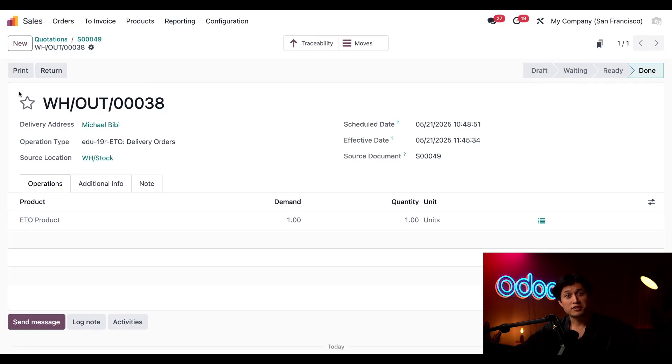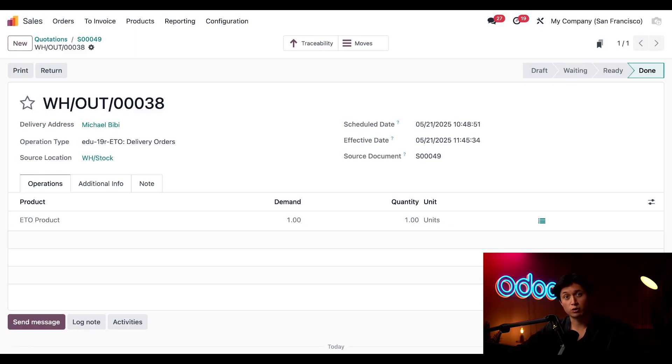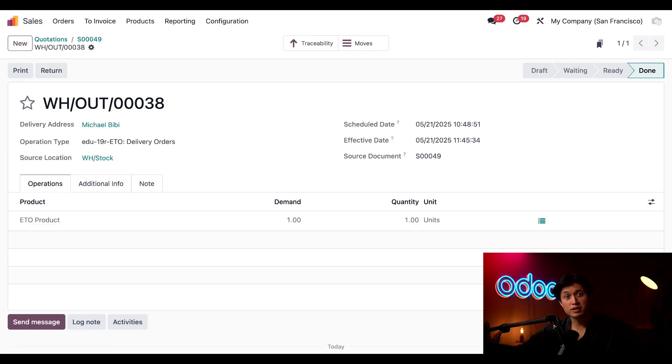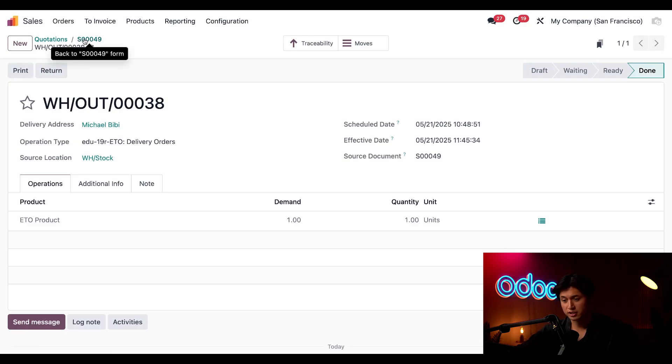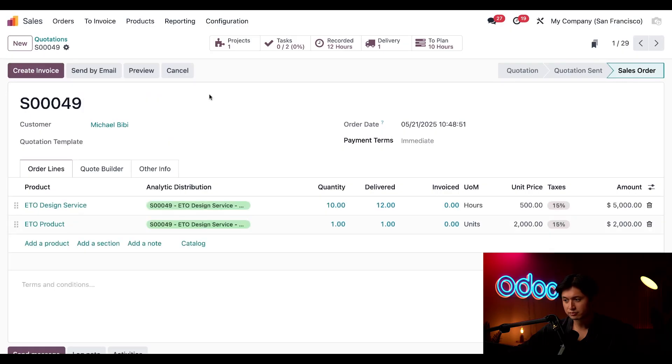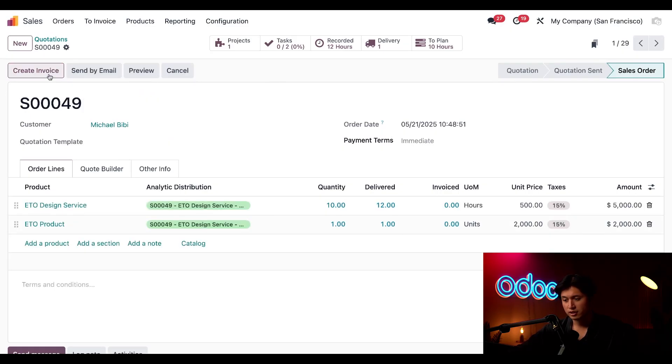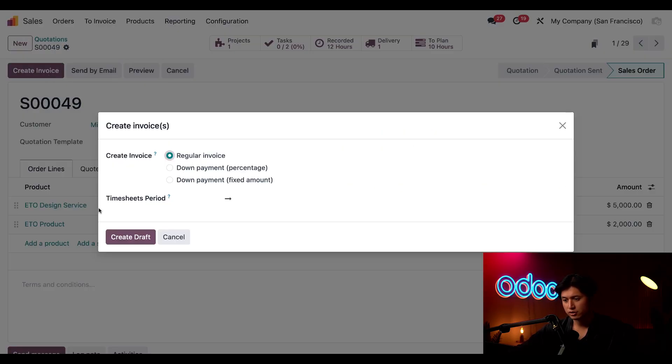And just like that the custom product has been delivered closing the loop on our engineering to order workflow in Odoo. Now we need to invoice the customer so let's go back to the sales order through the breadcrumbs here at the top and now we're just going to click create invoice. And I'll also use the regular invoice option followed by create draft.